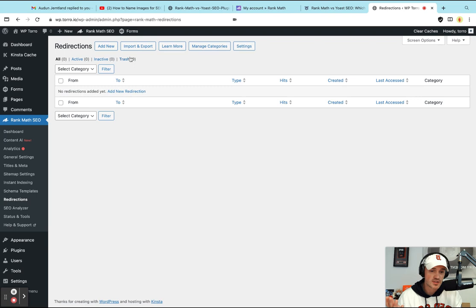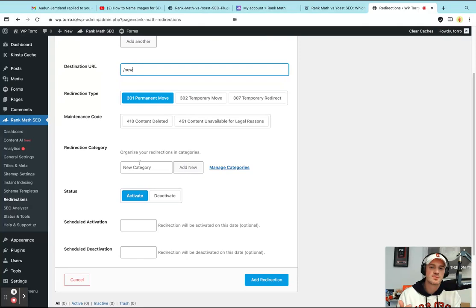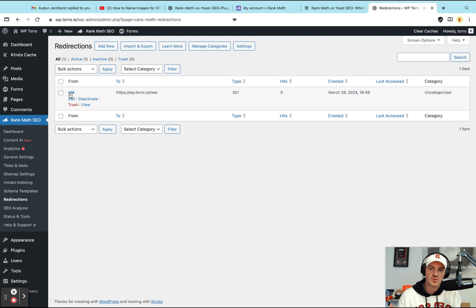One, you can do a massive import export or more like just import and get all your redirections here. Two, you can just add new ones. So if it was like forward slash old is going to go to forward slash new. That's all you need, but you can be super specific about categories. So I'm just going to add that. And then it shows up here. So the old is going to go to the new and all done.